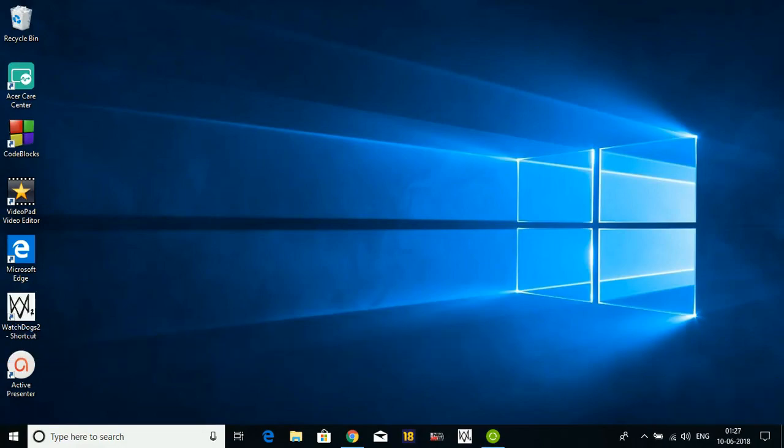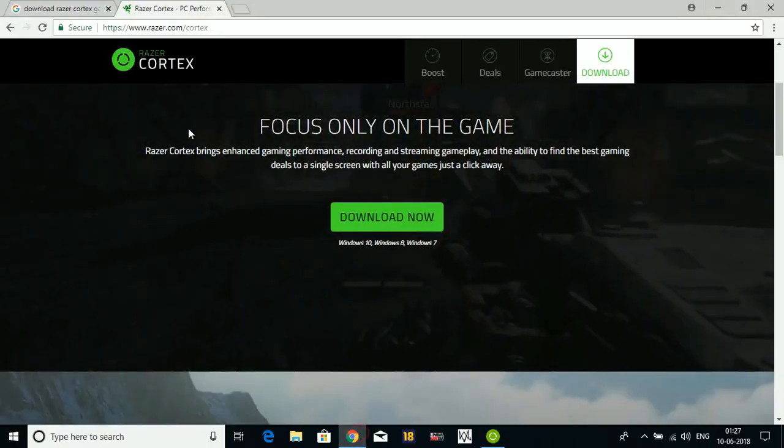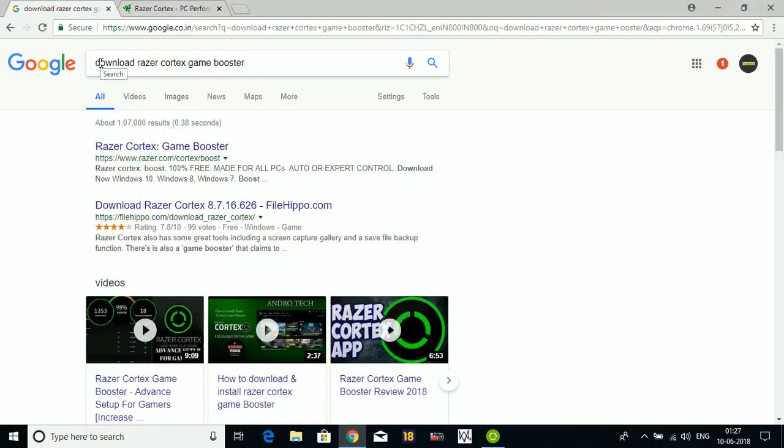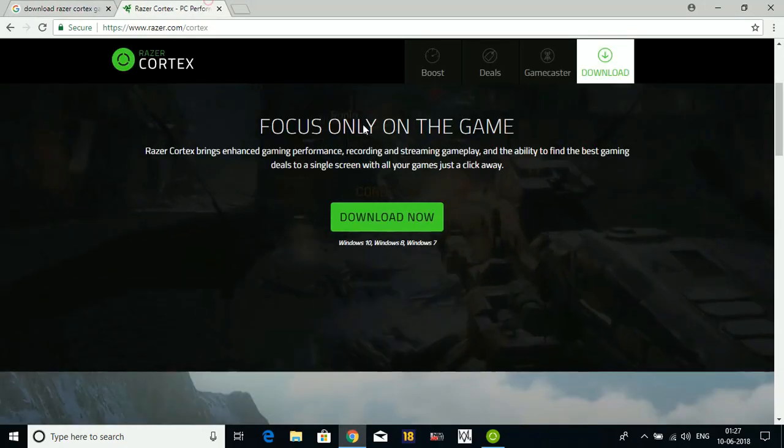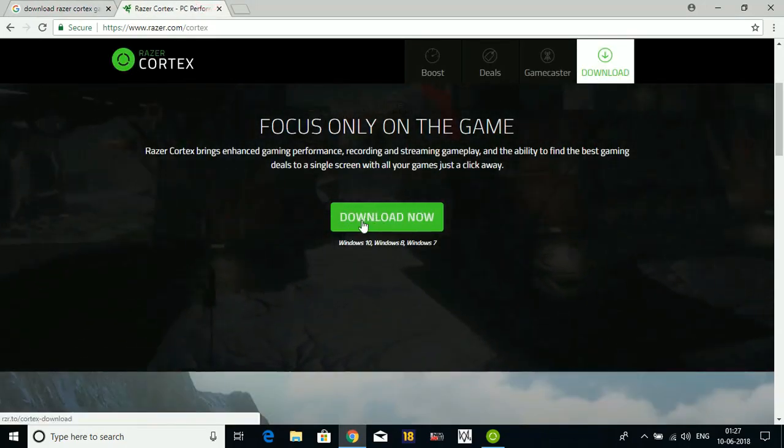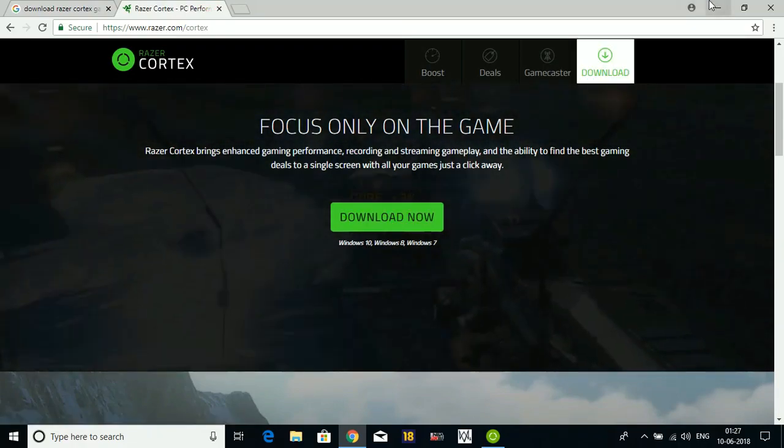Now the last step. In this step, we'll be downloading a game booster, and this is the most important step. If you perform this step, you will surely experience better gaming performance on your PC. Just go to your web browser and search Razer Cortex Game Booster. Go to the first link and download it from here by clicking on Download Now. I have already downloaded it.